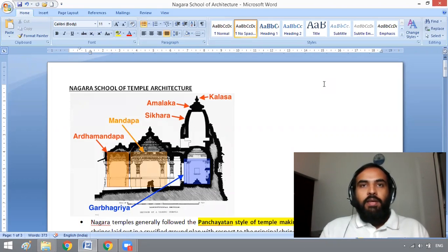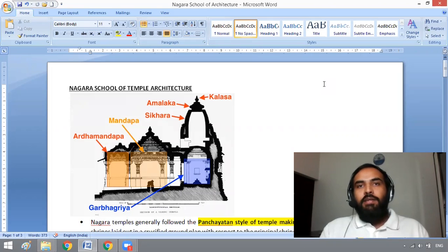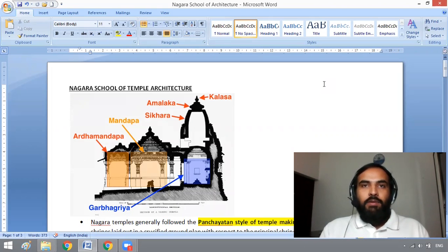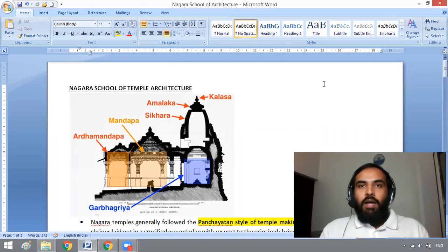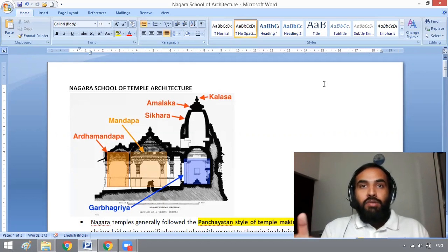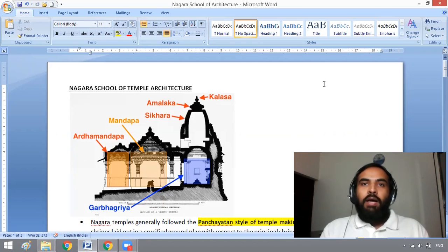I am going to explain the Nagara school of temple architecture and the Dravidian school of temple architecture. Nagara school is important because of the verdict of the Supreme Court on the Ram Janmabhoomi case. The Ayodhya Ram temple will be built based on the Nagara school of temple architecture.